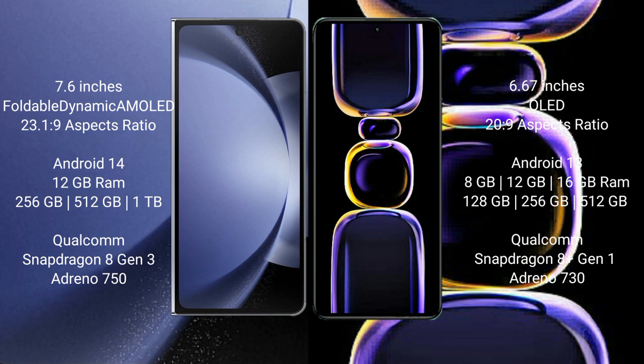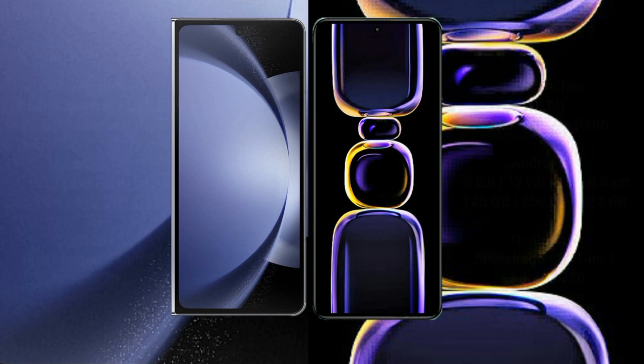Samsung Galaxy Z Fold 6 comes with 12GB RAM and 256GB, 512GB, or 1TB internal storage, powered by a Qualcomm Snapdragon 8 Gen 3 processor and Adreno 750 GPU. Xiaomi K60 comes with 8GB, 12GB, or 16GB RAM and 128GB, 256GB, 512GB, or 1TB internal storage, with a Qualcomm Snapdragon 8 Gen 2 processor and Adreno 730 GPU.